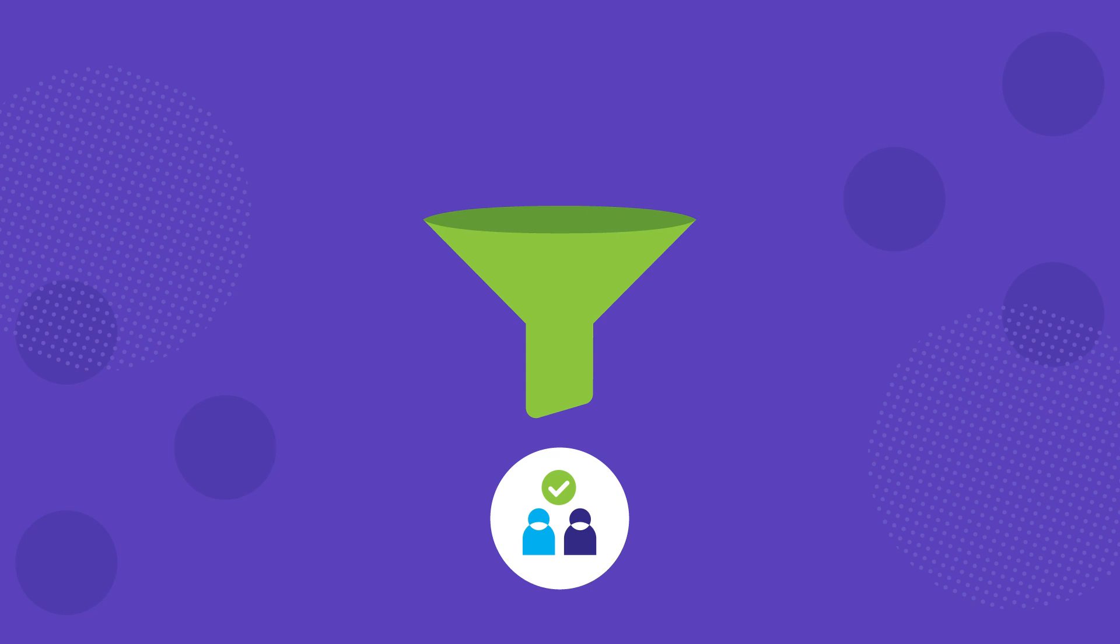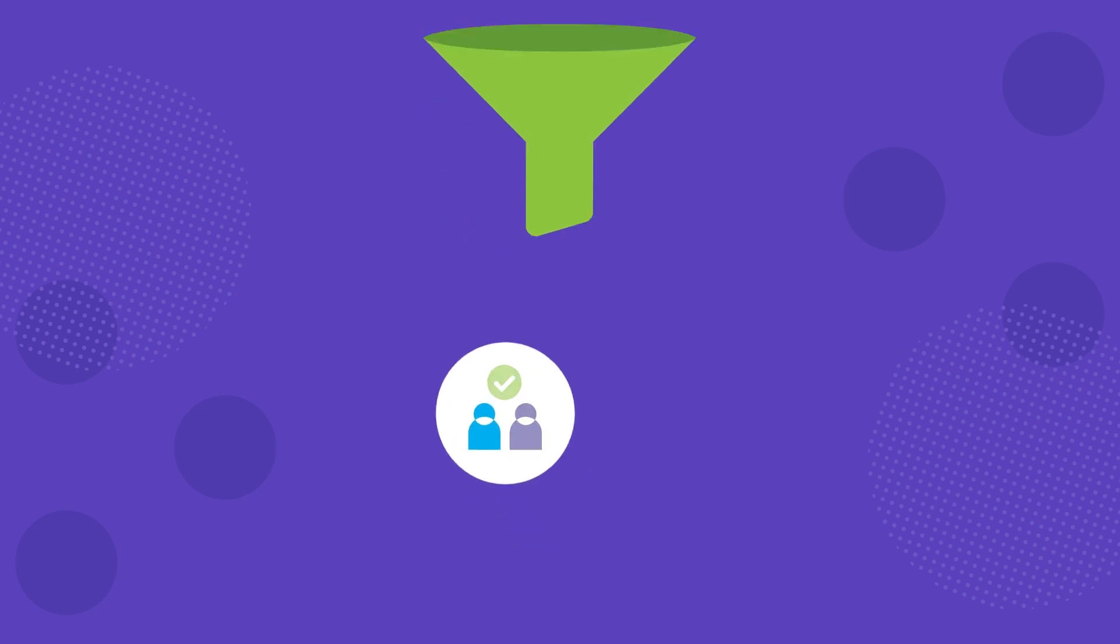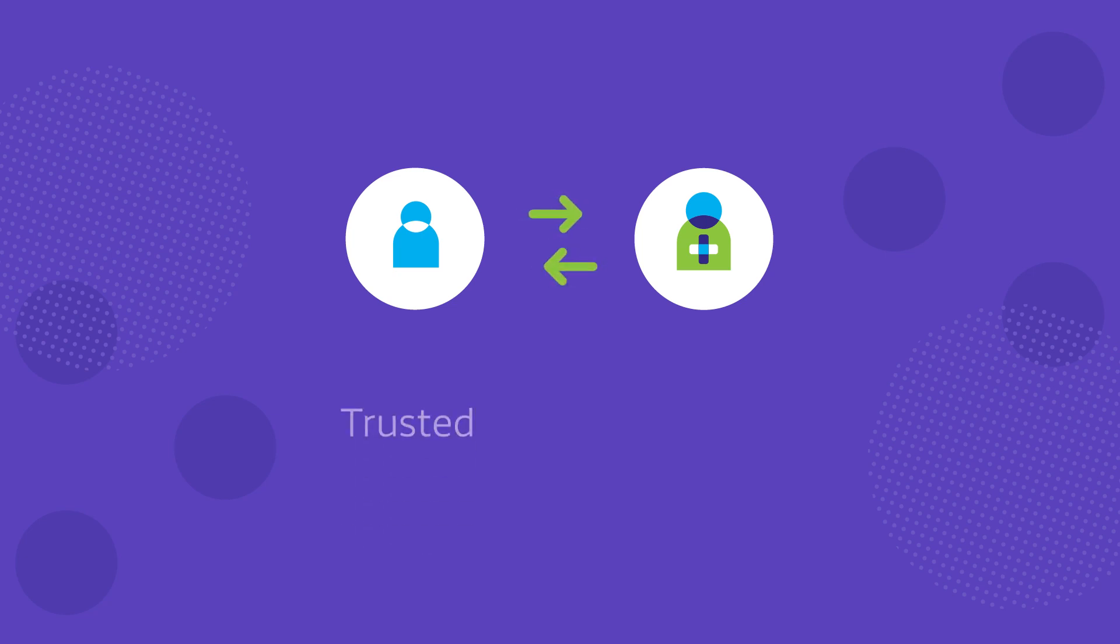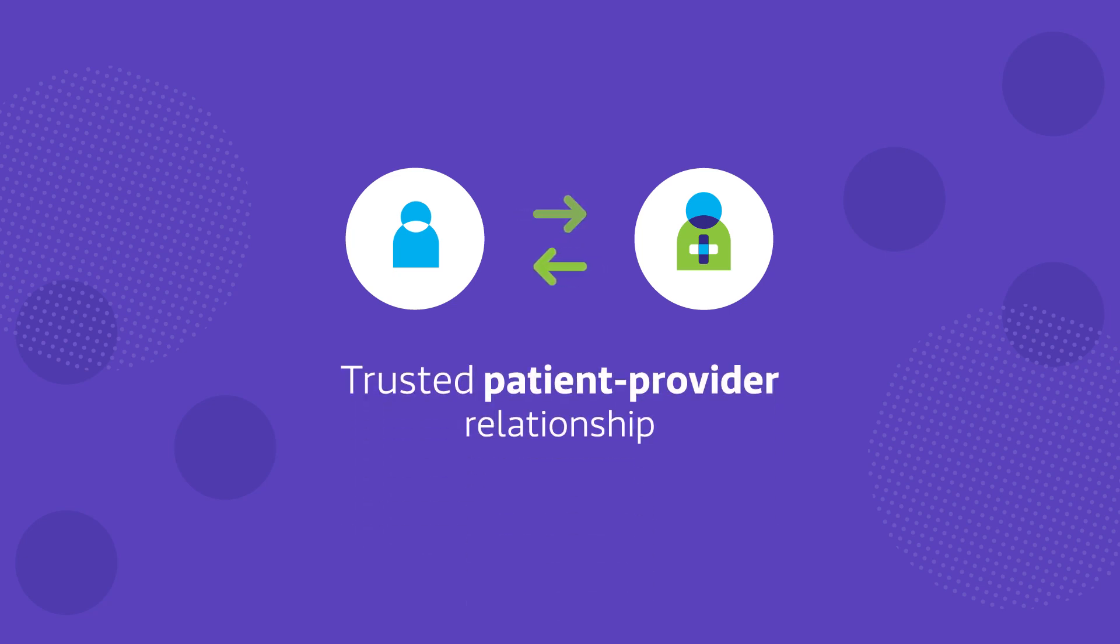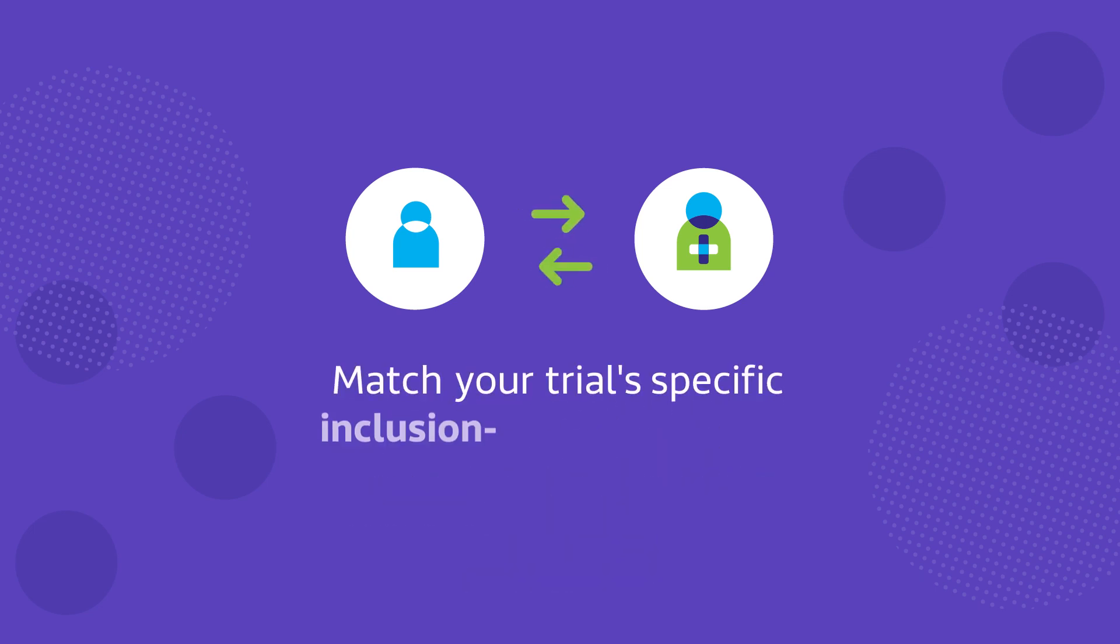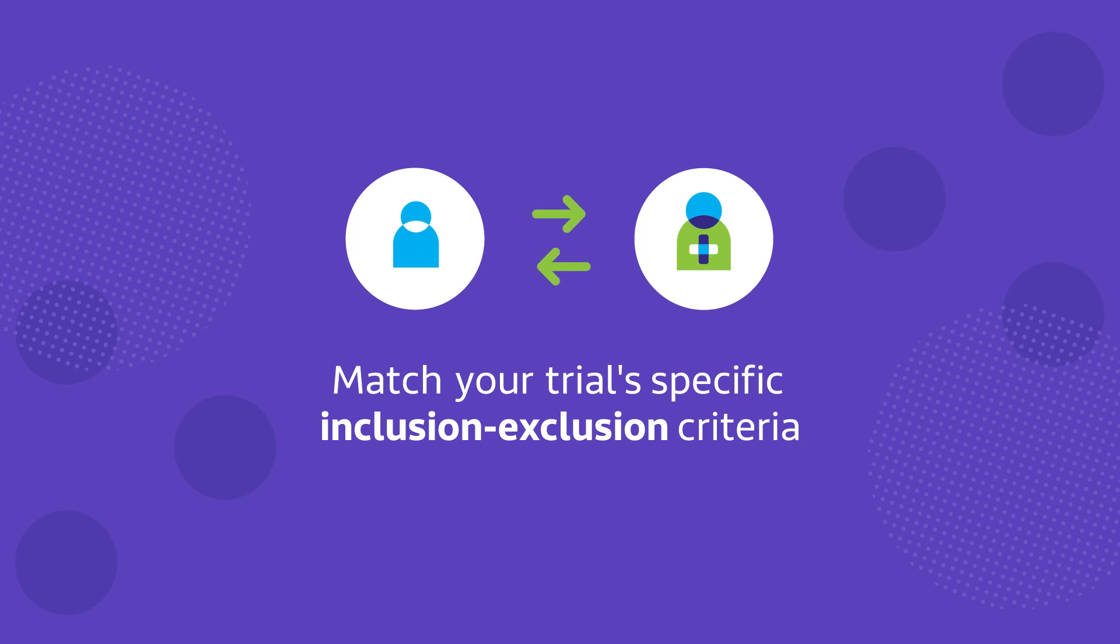But identifying the right participants is just half the battle. With our trusted patient-provider relationship, we can directly contact patients whose conditions match your trial-specific IE criteria to educate them on participating in your trial.